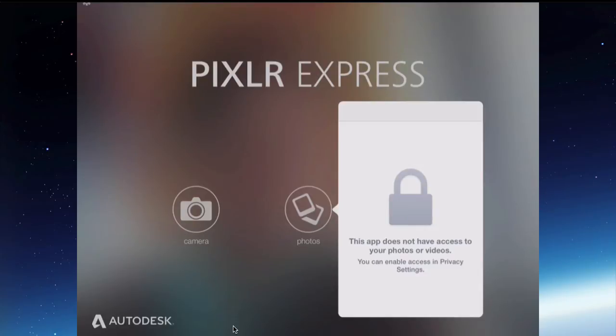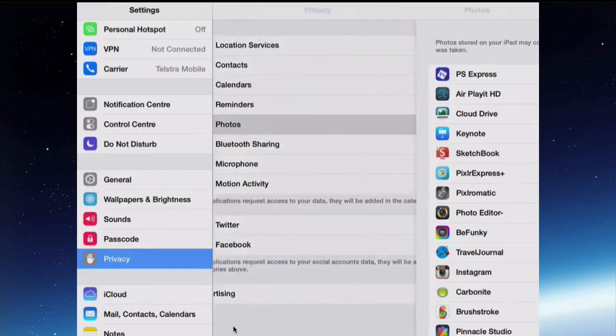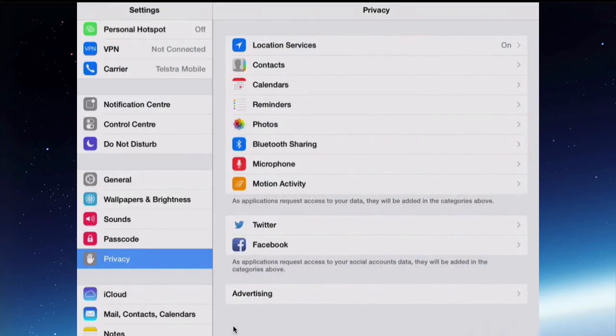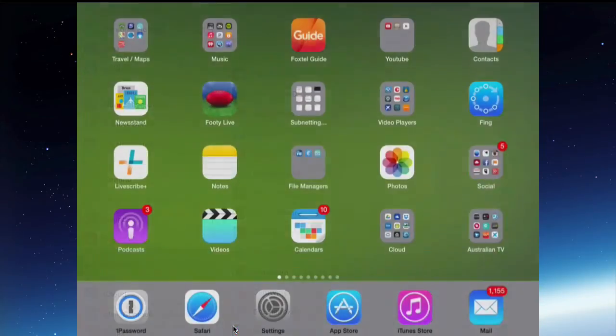If I went back to Settings, Privacy, Photos and turn it back on for Pixlr Express, and then go back to the app and try and get a photo from the camera roll.